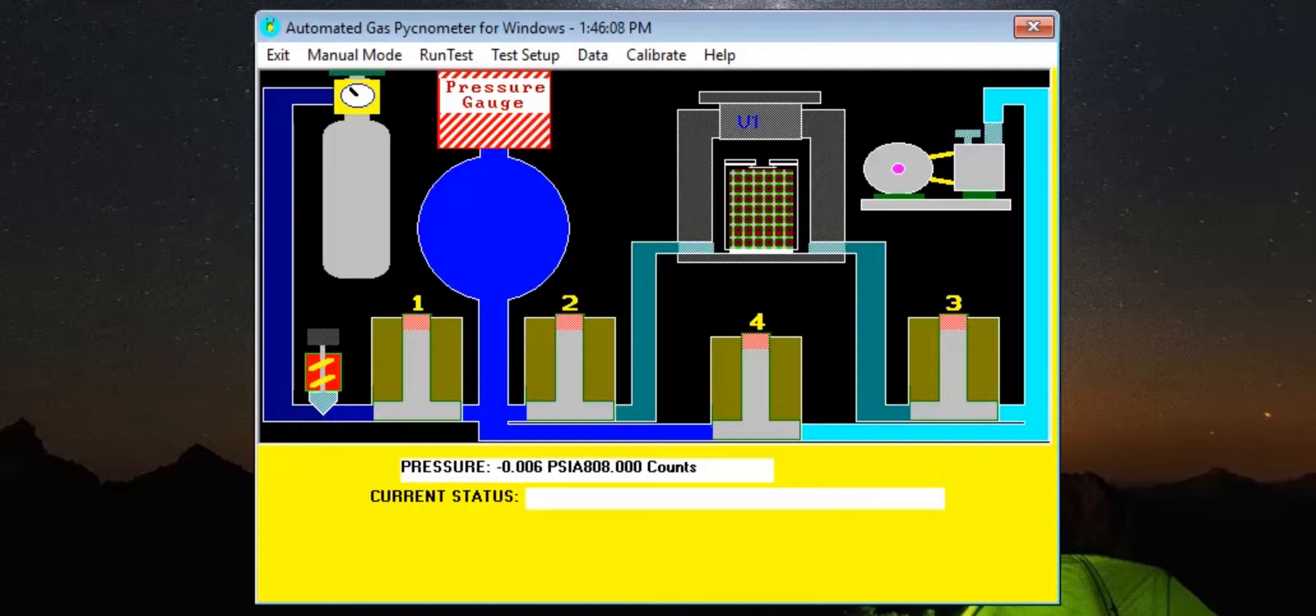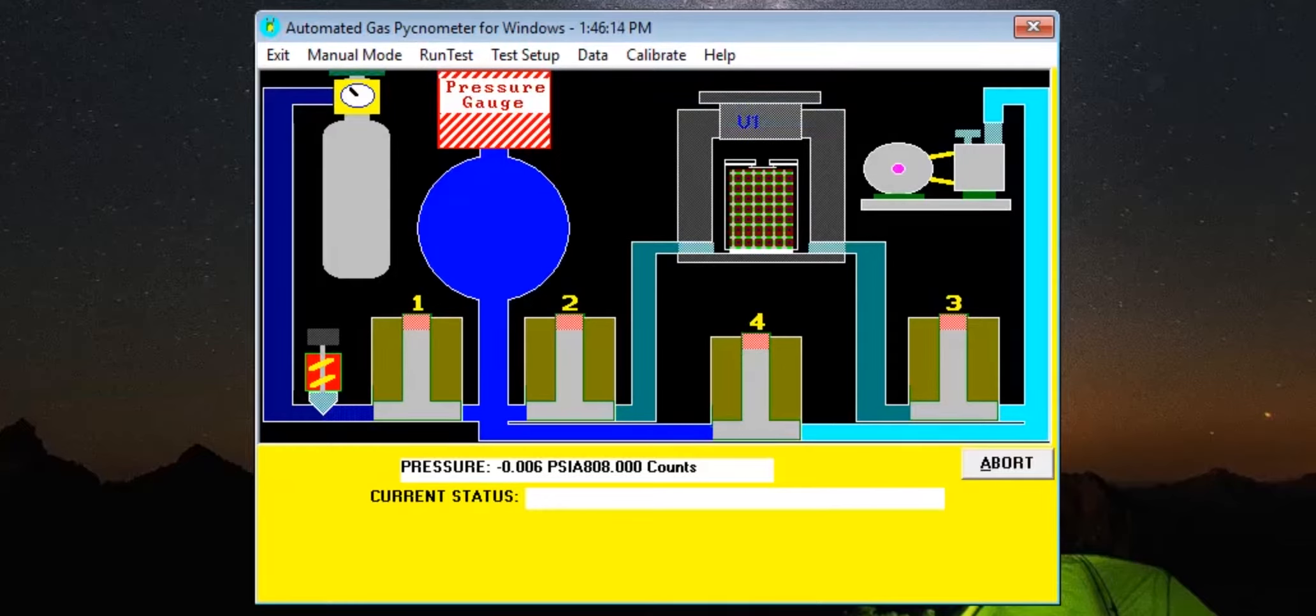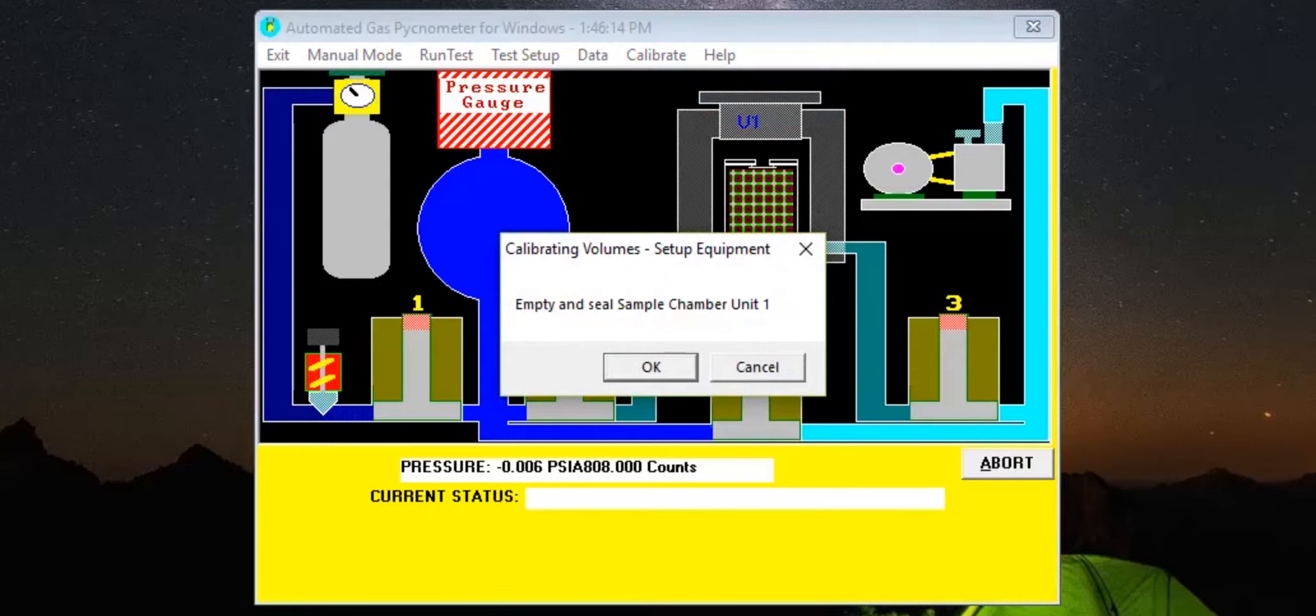To begin a calibration sequence, click the Calibrate button on the menu bar and select Volumes from the drop-down menu. This will prompt the user to empty and seal the sample chamber.